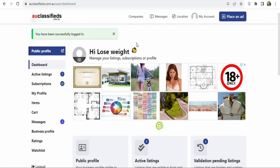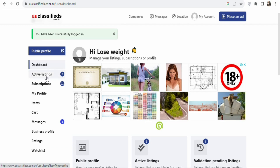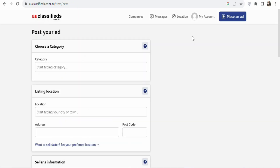Once you create your account and log in, you are going to see a page like this. If you have posted ads on the platform, you will see your active listings here. You can see the subscriptions and the messages, and also the number of ads that are waiting for approval. If you have never posted an ad, everything is going to be zero. Now what you have to do is post an ad onto the platform. To post an ad, click right here on Place an Ad.